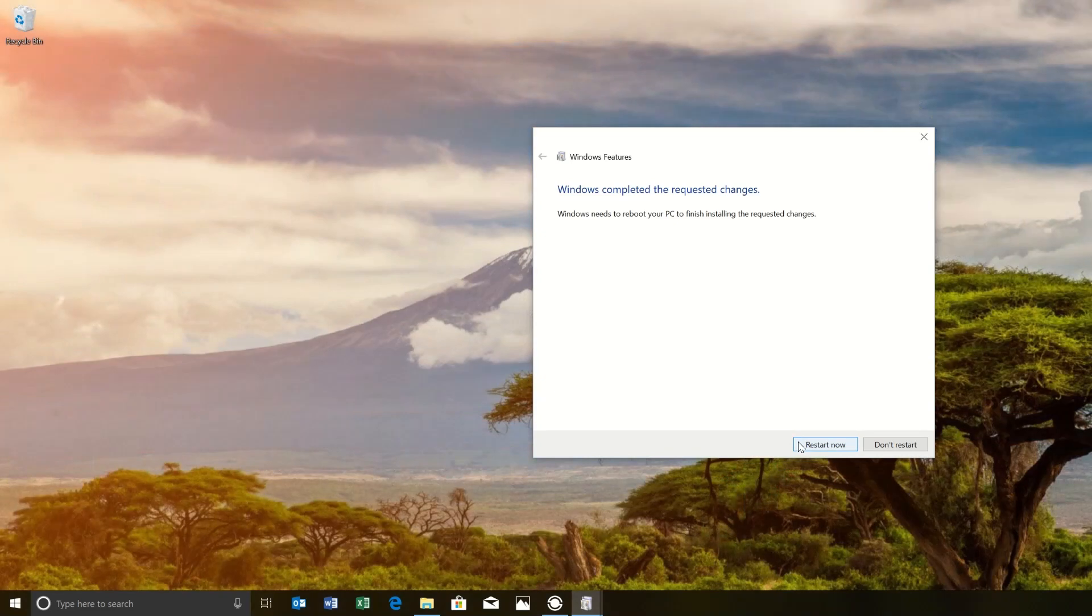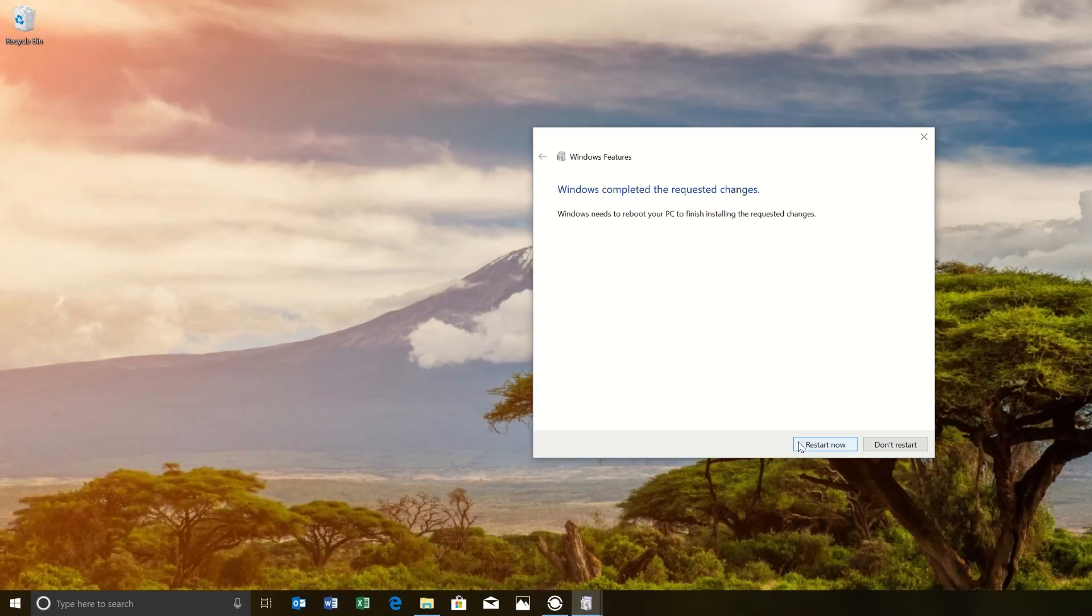Then we're going to restart our computer. I'm going to pause the video and meet you back here in a minute.